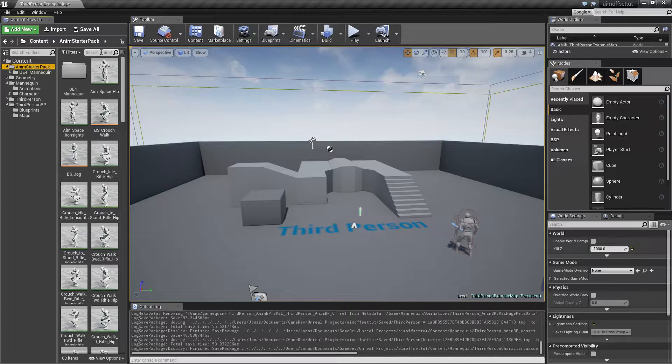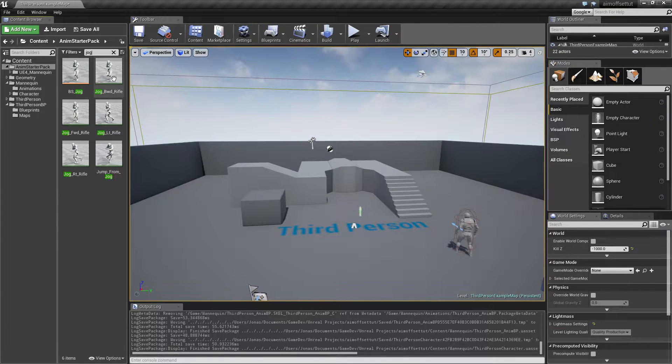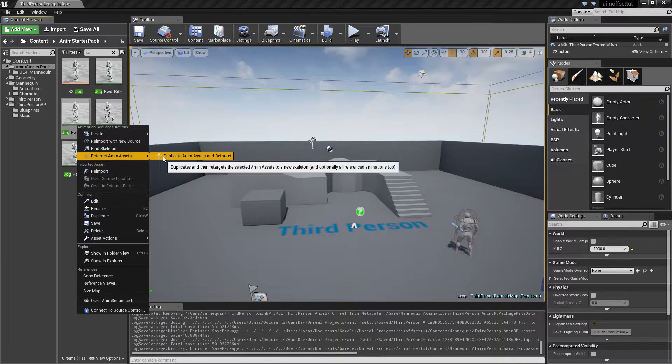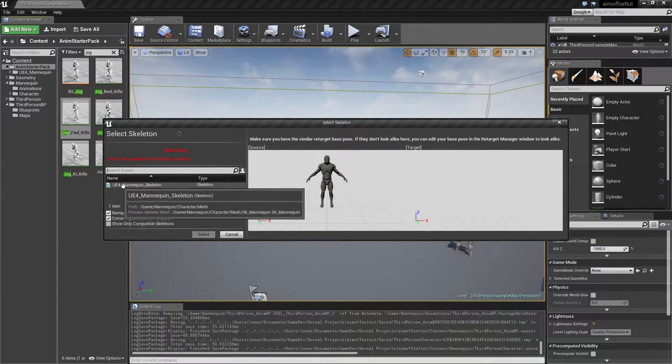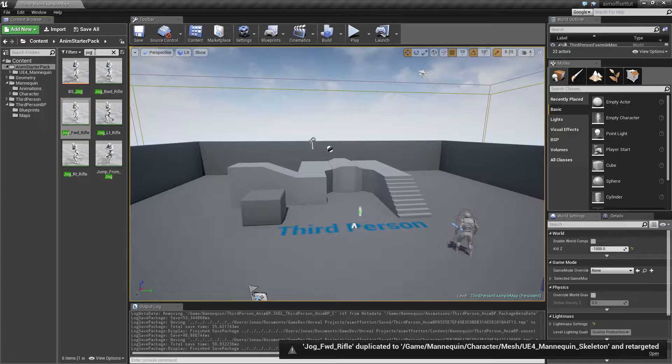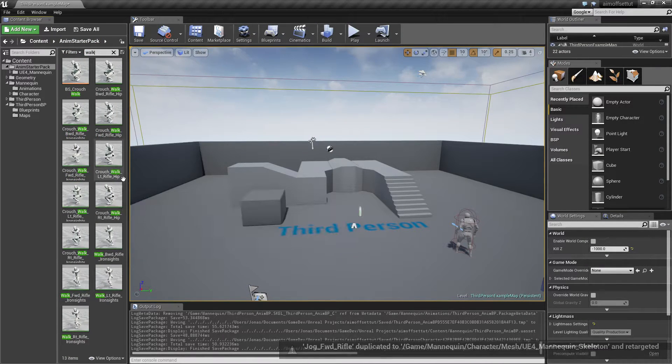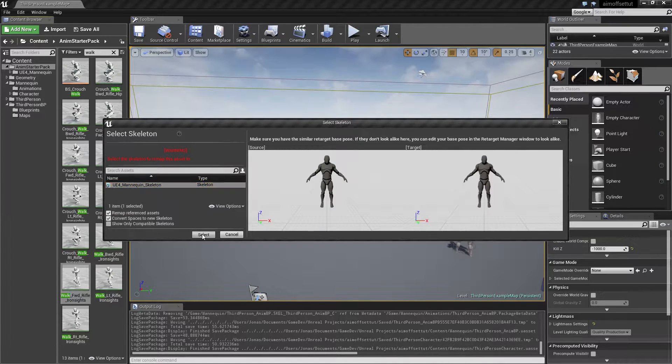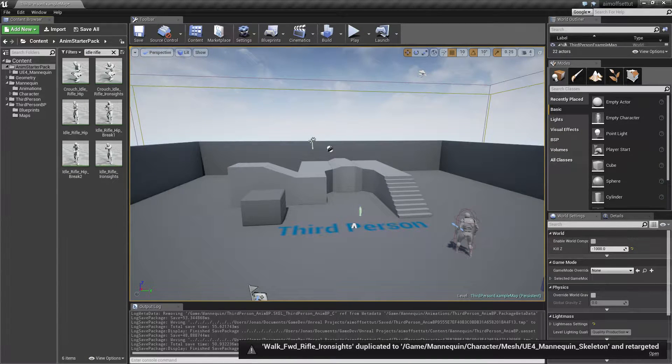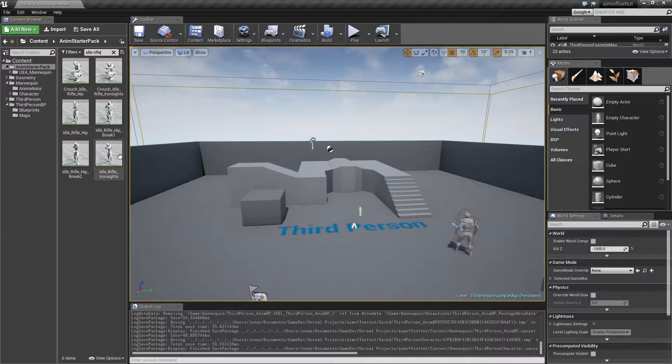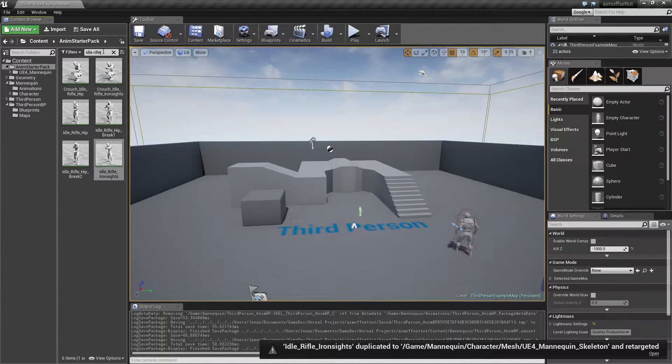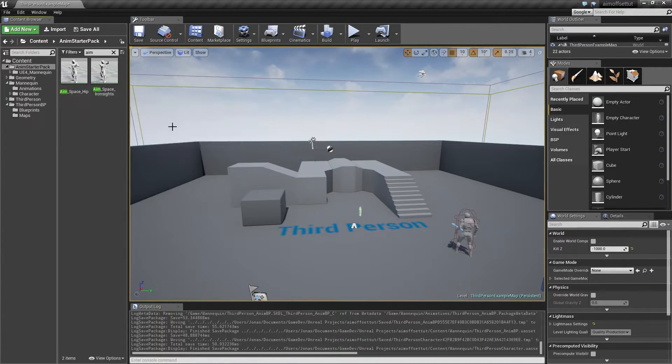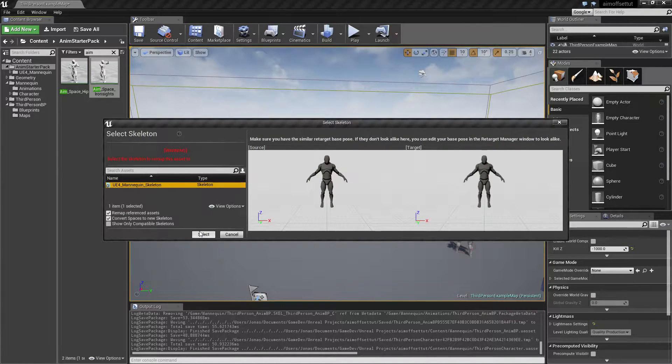We're going to be switching out a few animations to begin with, so we're going to get the jog animation - jog forward rifle. Right click and say retarget and duplicate. Since we don't have anything set up for retargeting, we can't select anything here, but if we deselect this and check the skeleton, we can see they're the same. Type in walk and get the walk forward, and also get the idle rifle iron sights. We also need the aim space - get the aim space iron sights and retarget that as well.